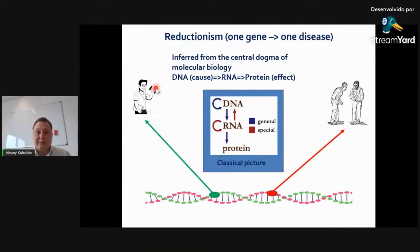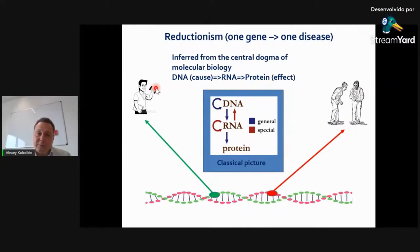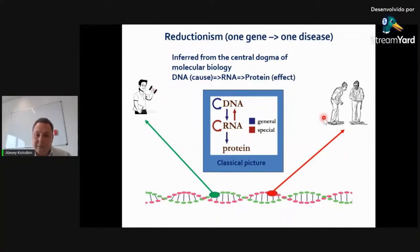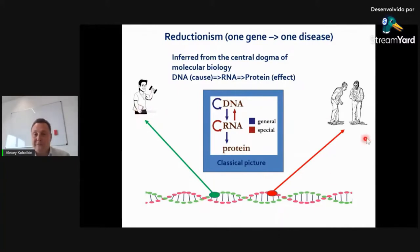Let us start with this point. For some time, biology tried to explain disease in terms of mutation. The concept was that there is one gene which is responsible, for example, for disease, and another gene is responsible for health. Of course, this is a very primitive situation.